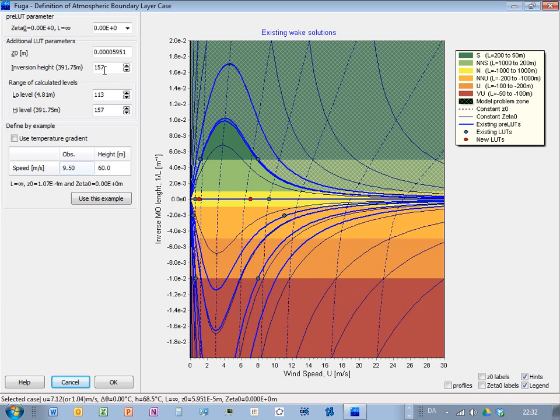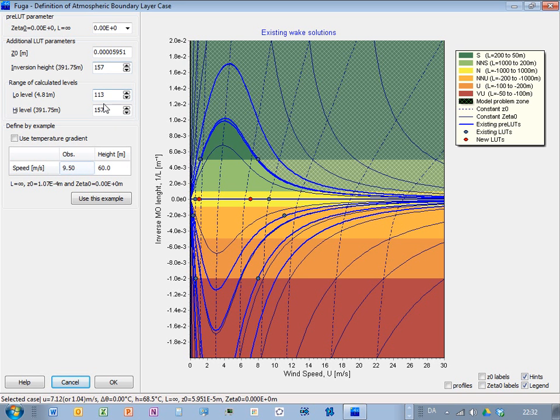You can also set the range of the heights where you calculate the solution, and that can be not all the way, but you should always include the height, the hub heights of all the turbines, and maybe also from the lower to the upper tip.